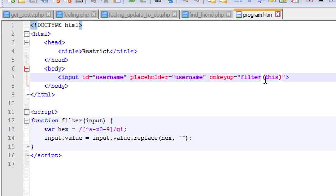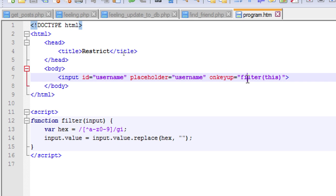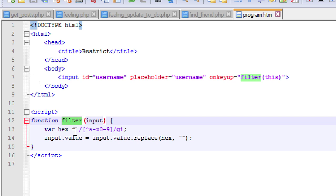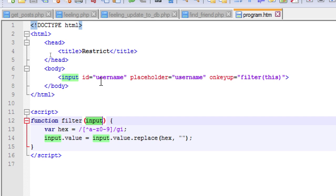Inside it I have given 'this' because when the user interacts with this event, 'this' will denote this input field. When one key is pressed it will call this function which has input parameter. It will be called whenever a user types one word.